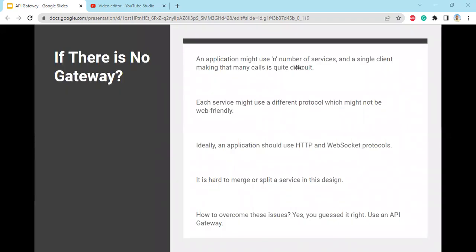If there is no gateway, an application might use a large number of services, and a single client making that many calls is quite difficult. Each service might use a different protocol which might not be web-friendly. Ideally, an application should use HTTP and WebSocket protocols. It is also hard to merge or refactor a service in this design.